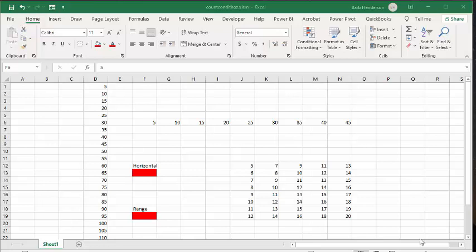Quite a while ago, I created a video on how to count conditionally formatted cells, and I mentioned that you needed to have your conditionally formatted cells formatted with a formula. I have received many people telling me that this just doesn't work, and what I have come to realize is that people don't know how to conditionally format with a formula.